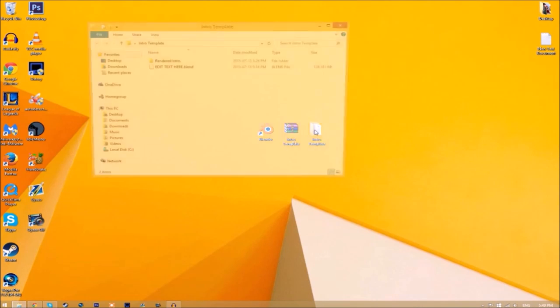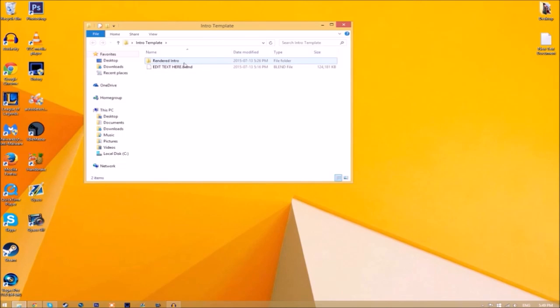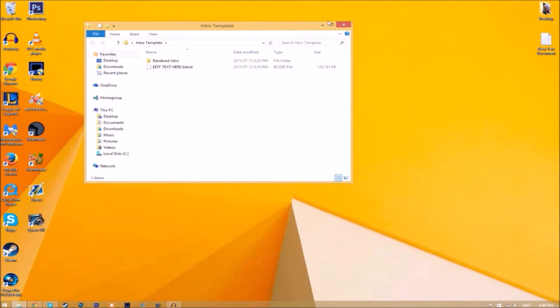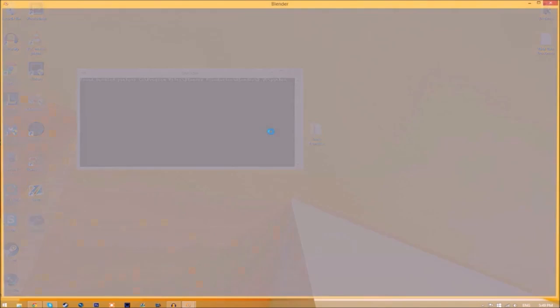It's going to start to extract on your desktop. Now we have a folder. If we open up the folder, as you can see we have the Blender file and we have a Rendered Intro folder for when we render our intro.